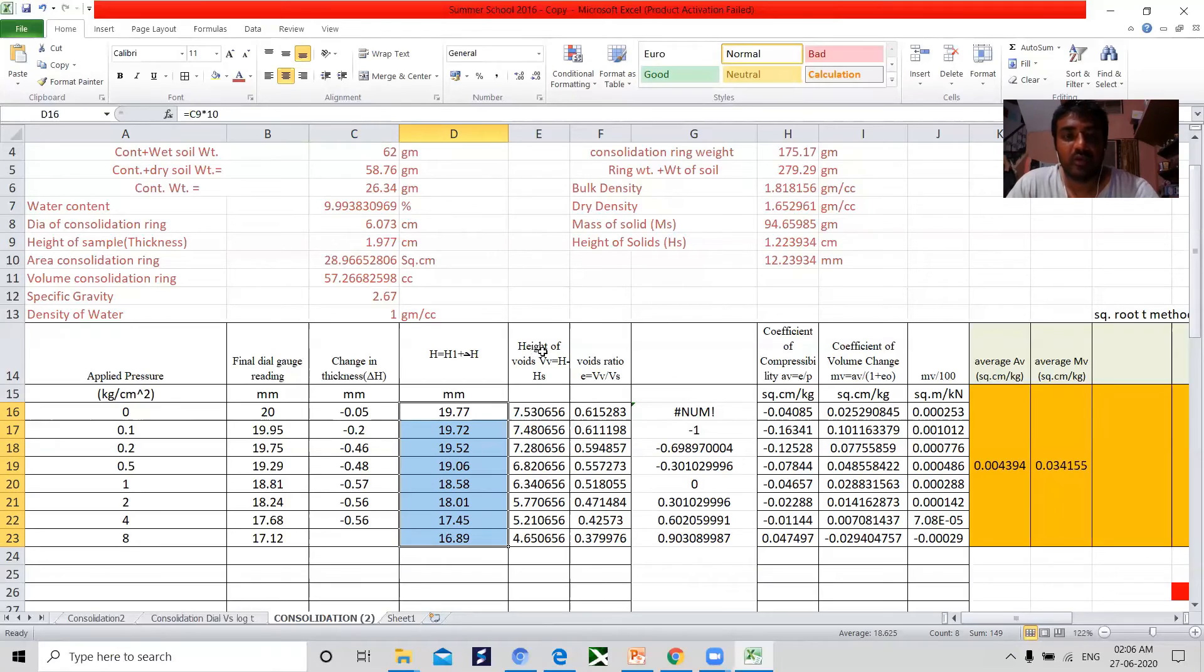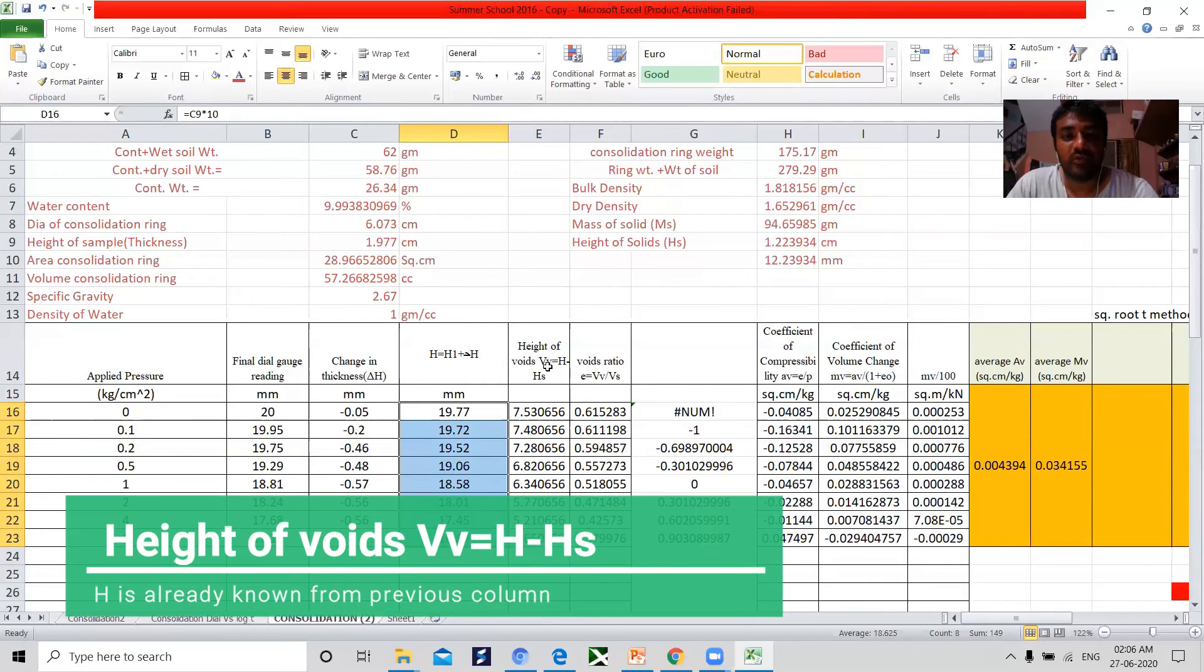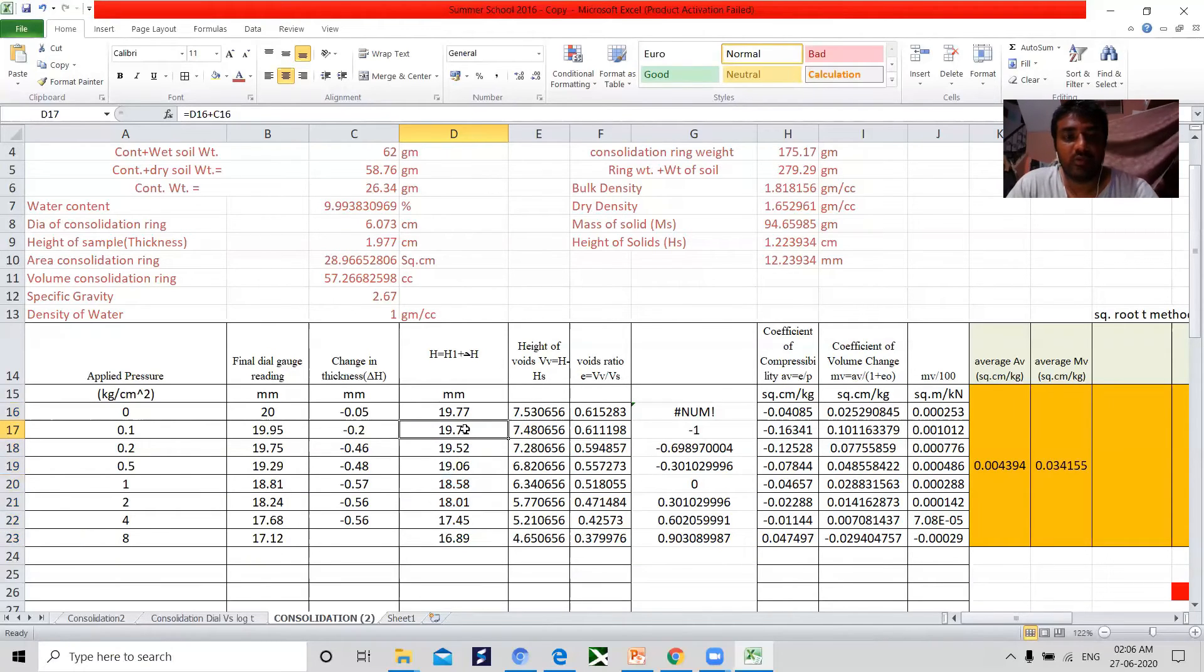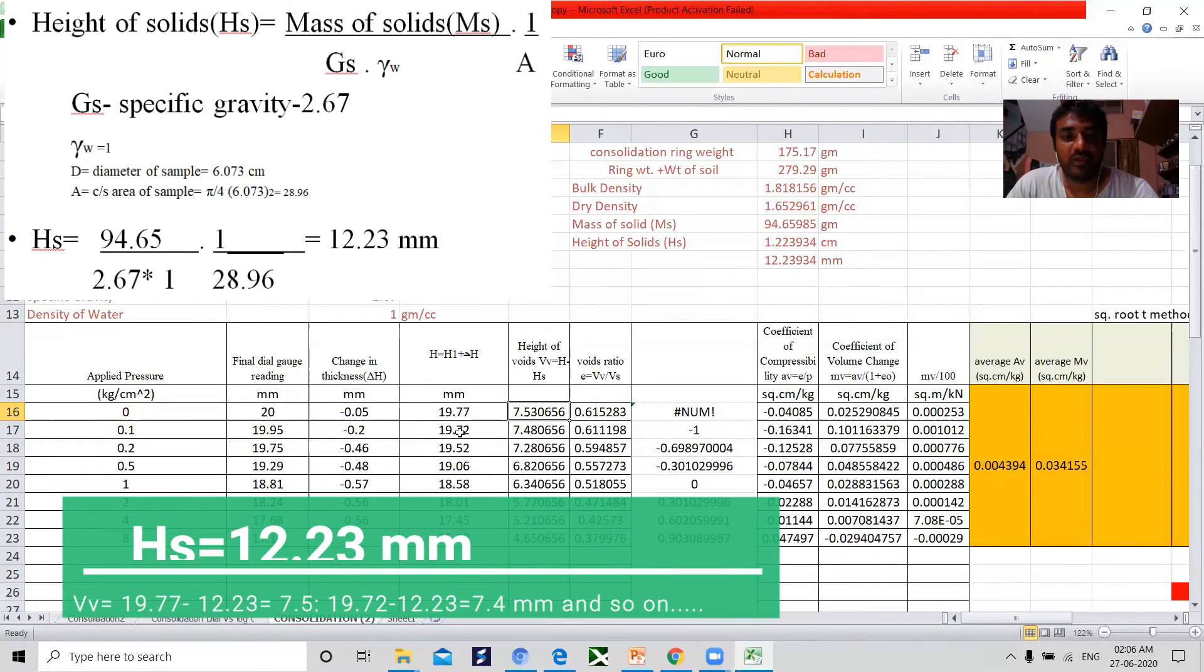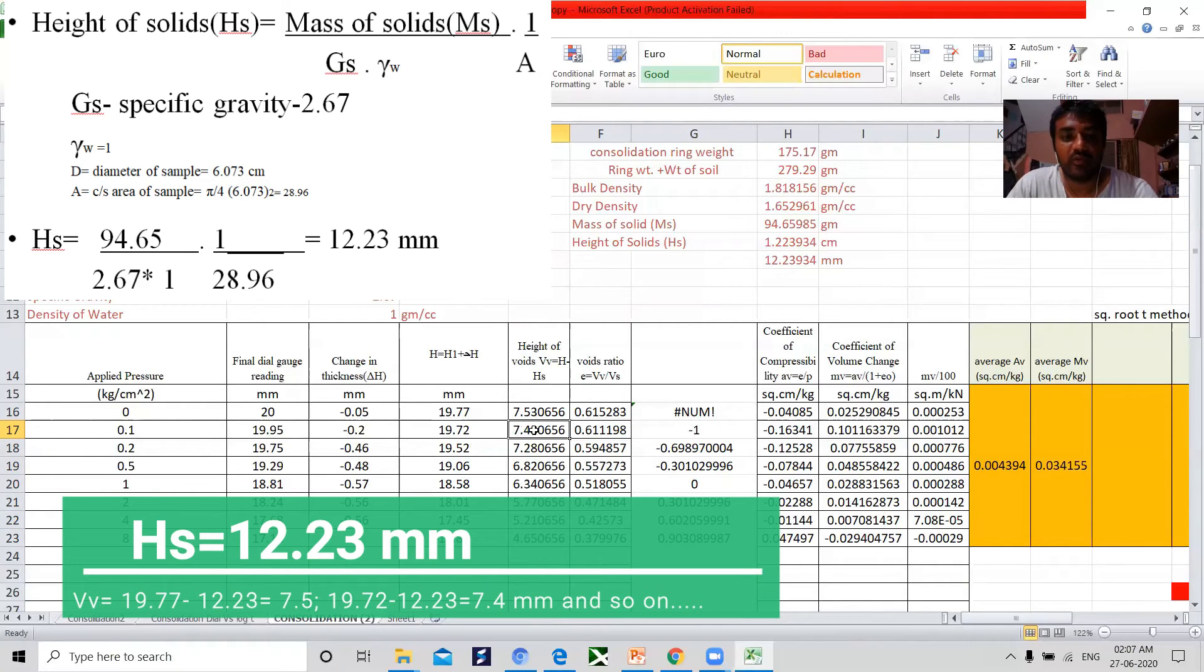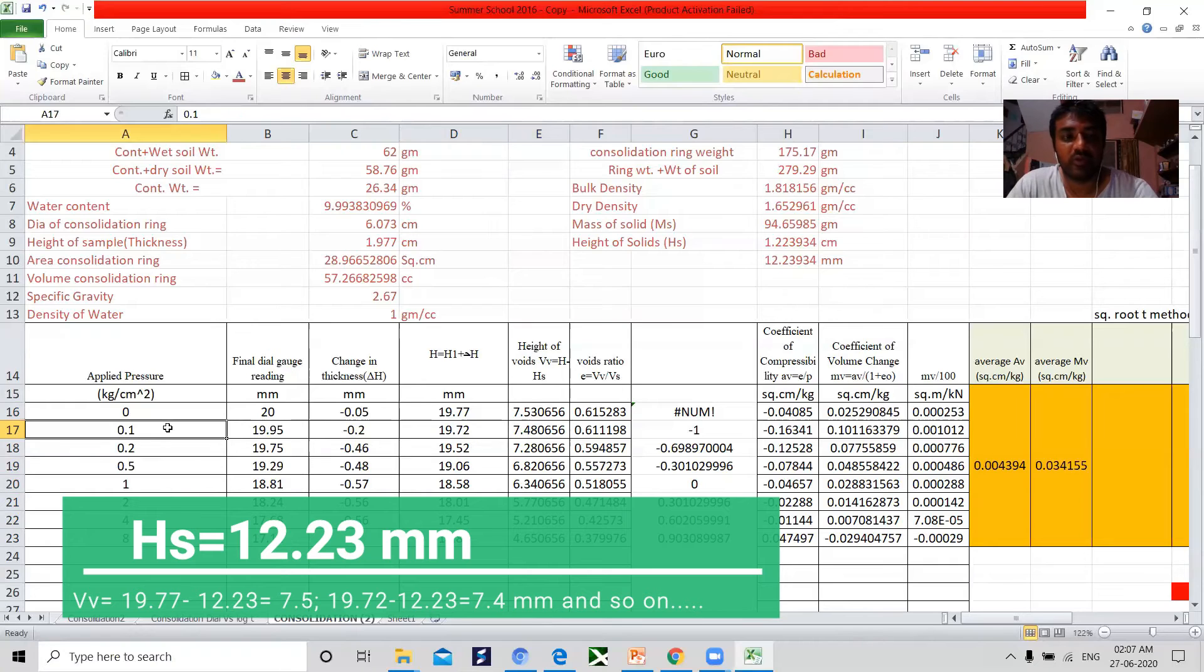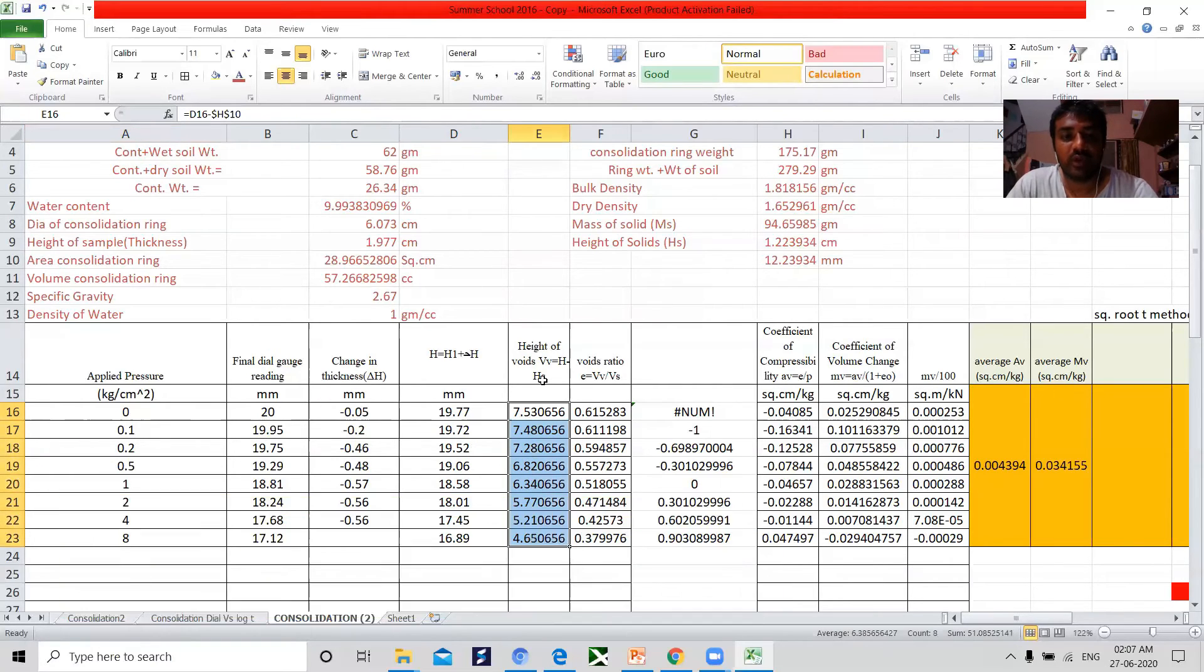Nextly, going for the height of the voids, known as volume of the voids, is calculated as H minus HS. The H is the known value now. You need to find out what you mean by HS. H minus HS gives you the value of height of the voids with the pressure of 0.1. So on we have to calculate the height of the voids.